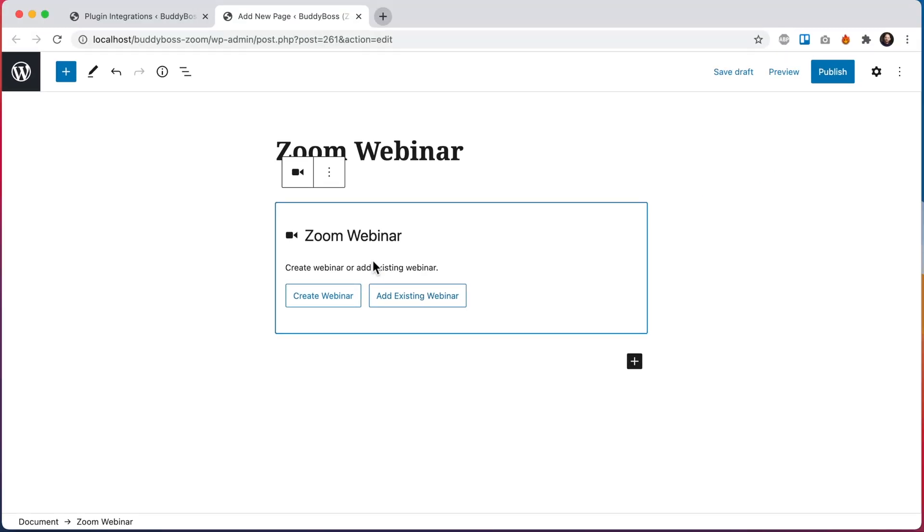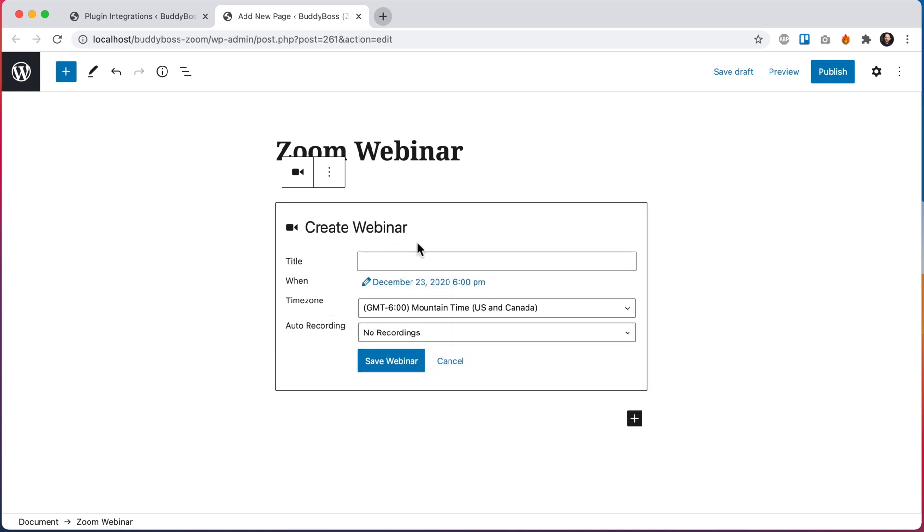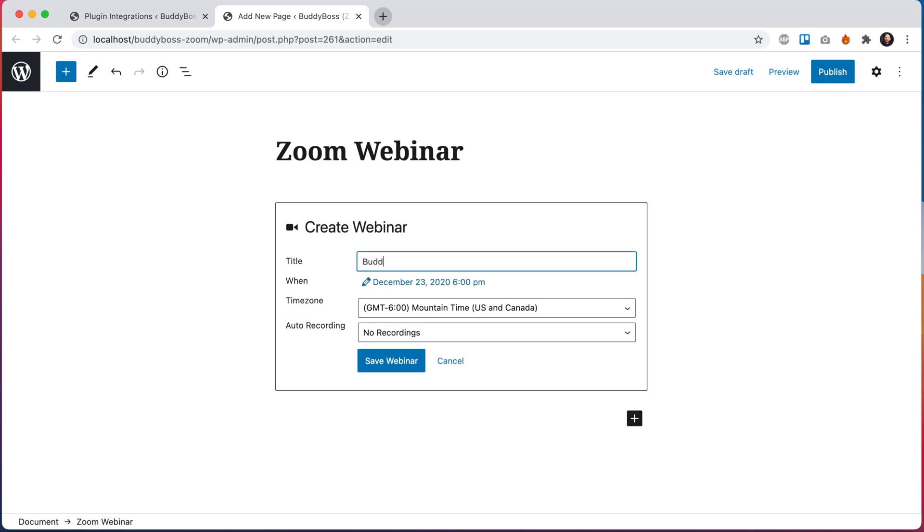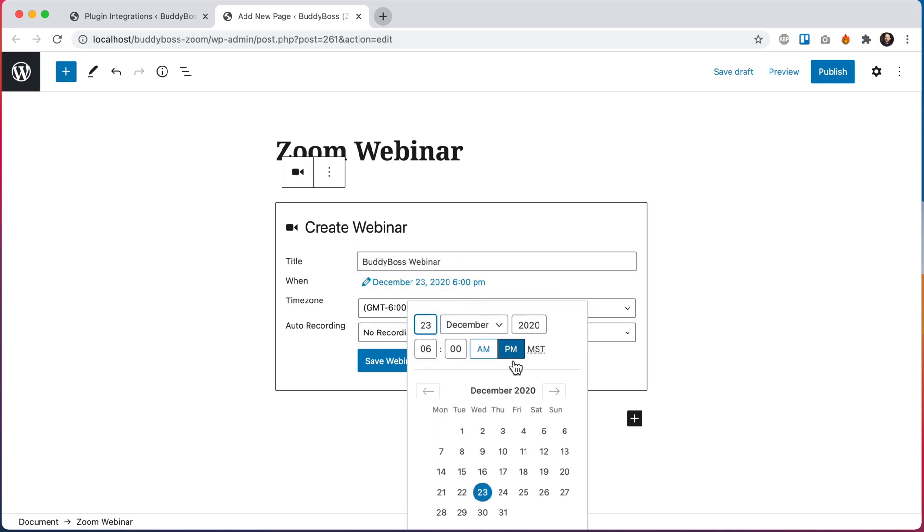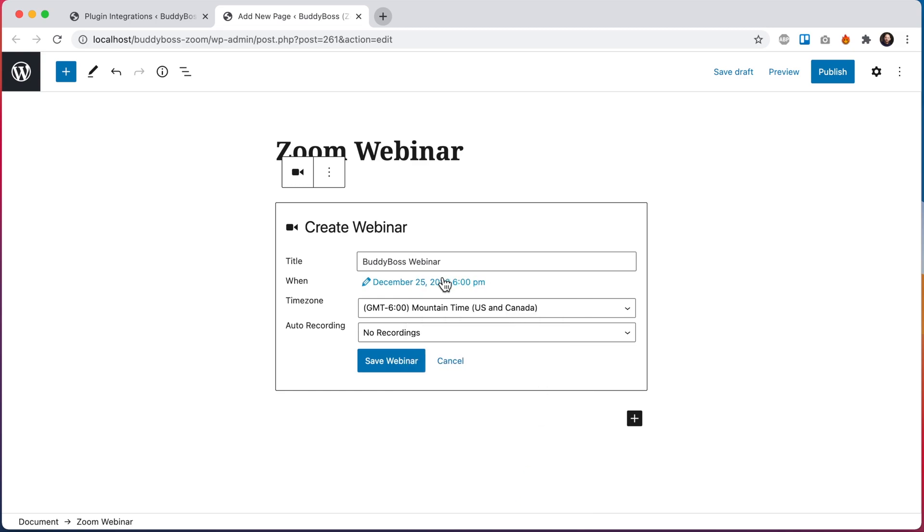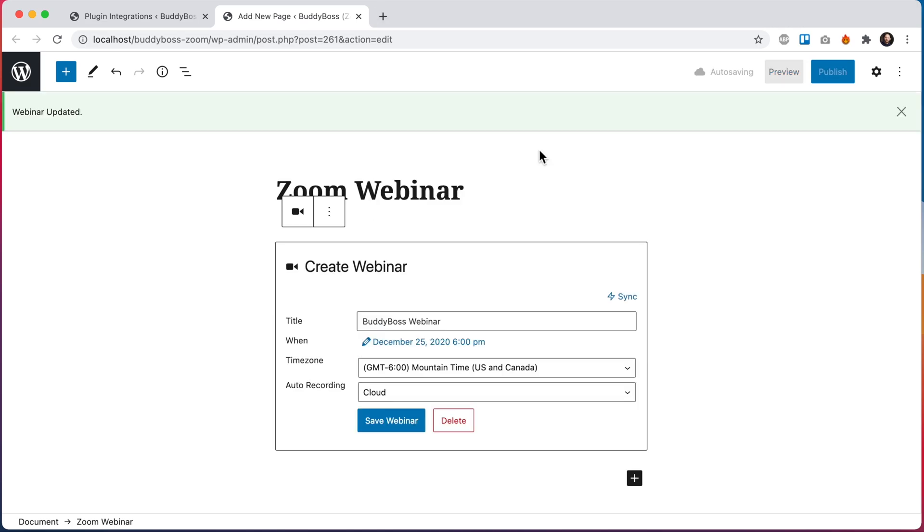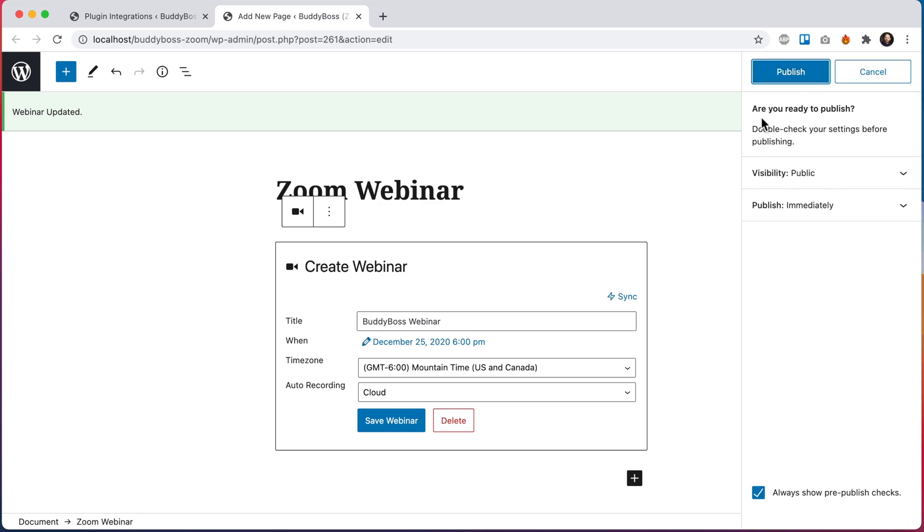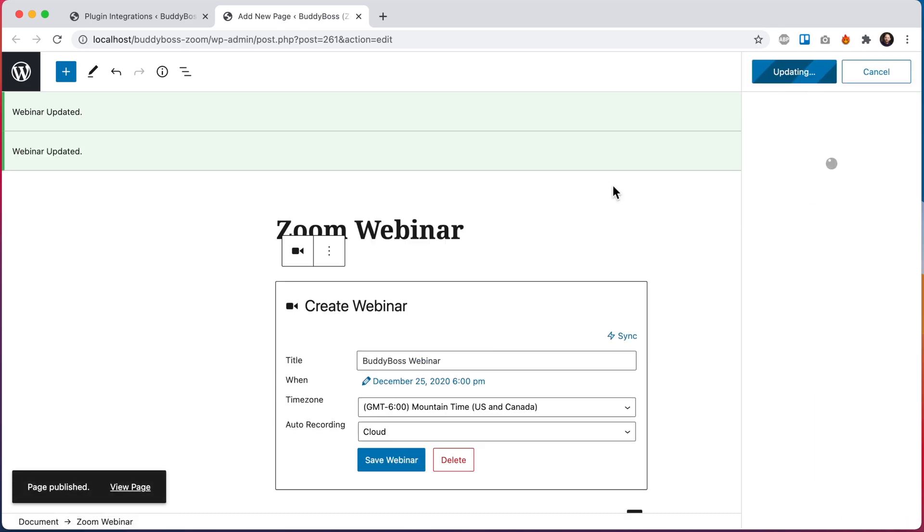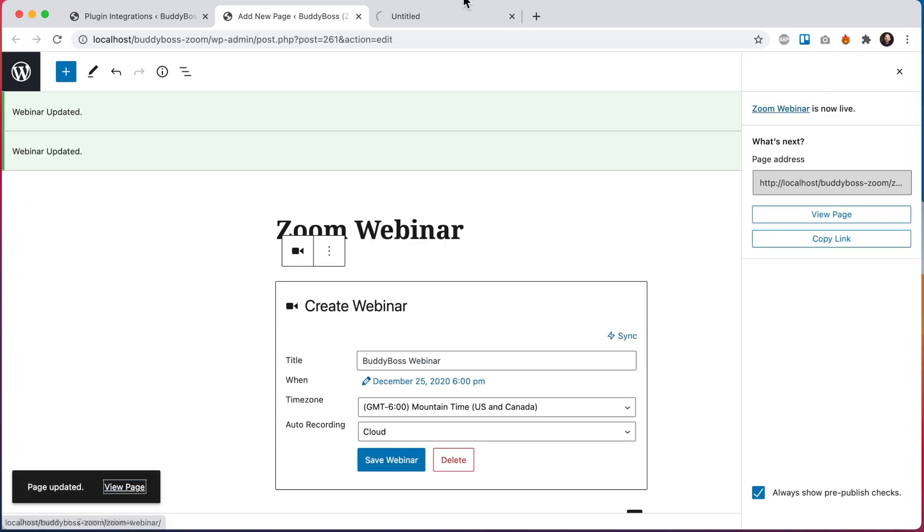So let's click to add our Zoom webinar block, and this block basically works the same as our Zoom meeting block. You can either create a new webinar or you can add an existing webinar from your Zoom account. So I'll go ahead and click create webinar, and I'll just call this BuddyBoss webinar, and I'll schedule this for let's say December 25th at 6 p.m. and I'll set recordings to the cloud and save the webinar. And let's publish it and let's view the page and check it out.